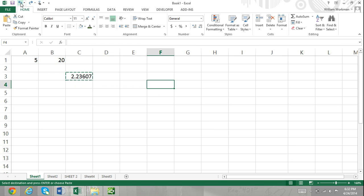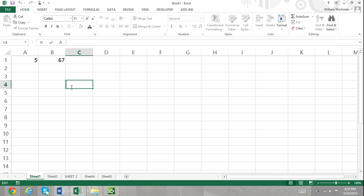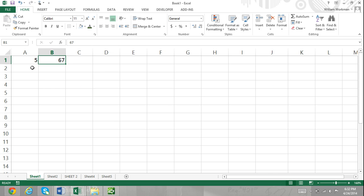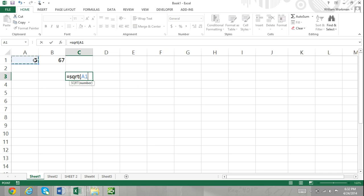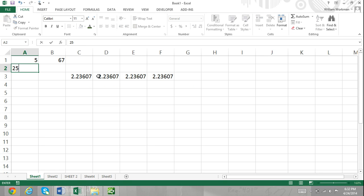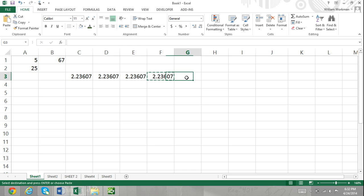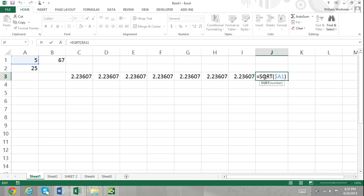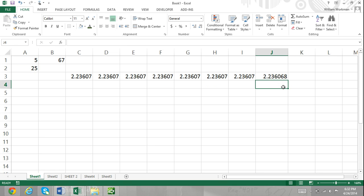You can also mix relative and locked cell references. For example, if we entered the square root function and referred to cell A1 but only locked the column letter A but not the row number 1, and then copied and pasted that function into a different cell, the column would always be locked in column A. However, the row would change relative to the row that the function is pasted into. We could paste the function several columns to the right but remain in the same row and it would still refer to cell A1. Since the column was locked, the cell reference didn't change even though we pasted it several columns to the right. However, if we were to move down one row, then the function would refer to cell A2 since the row number of the cell reference is relative.